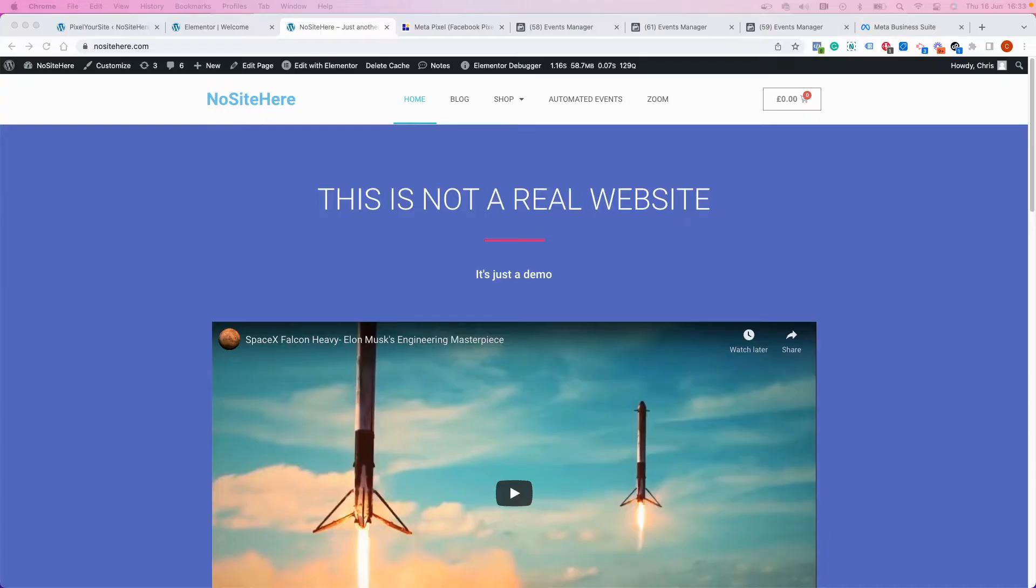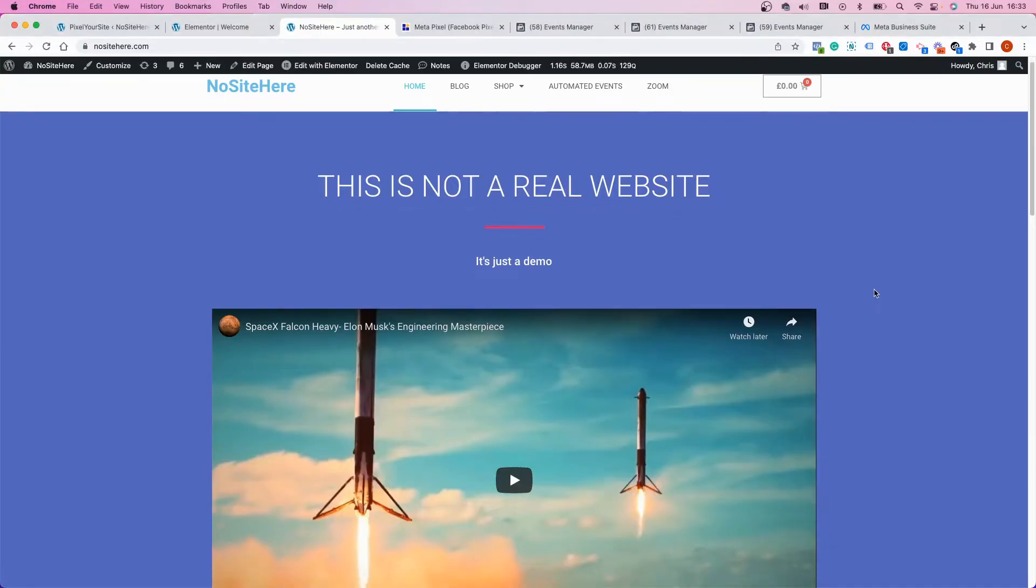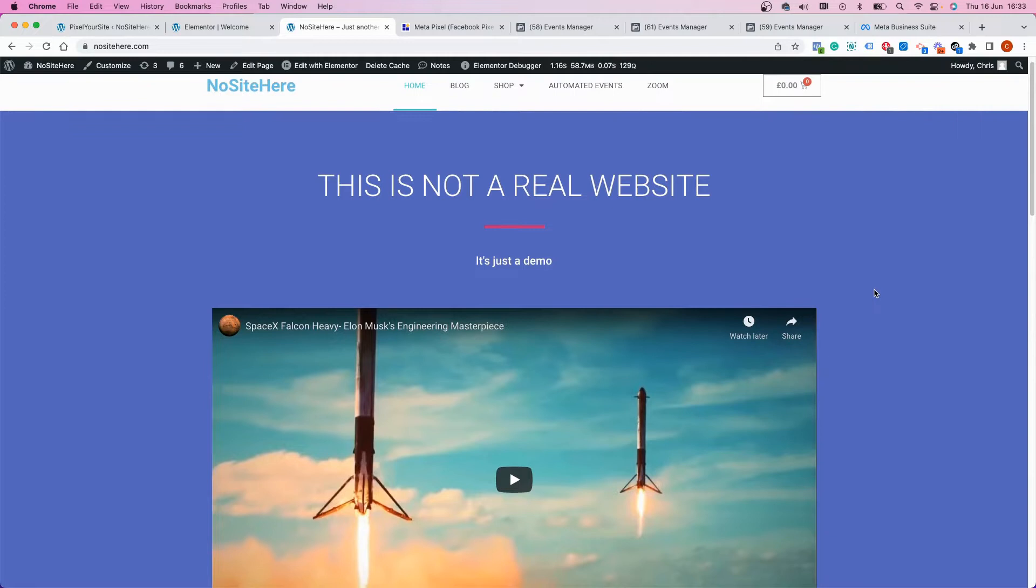I'm Cristian Stoicescu from Pixel Your Site, and in this video I want to show you how you can track embedded videos on your website—YouTube embedded videos or Vimeo embedded videos. I'm referring to these kinds of videos that you might have on some of your landing pages.